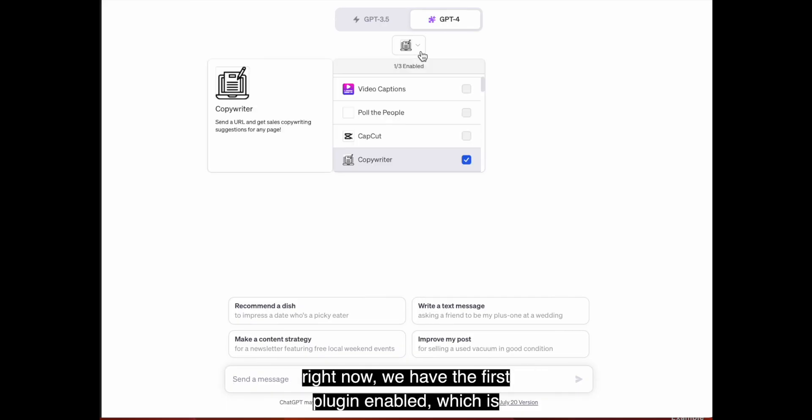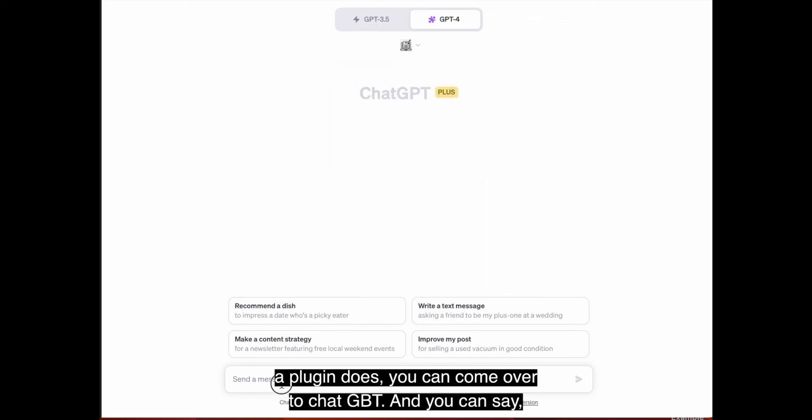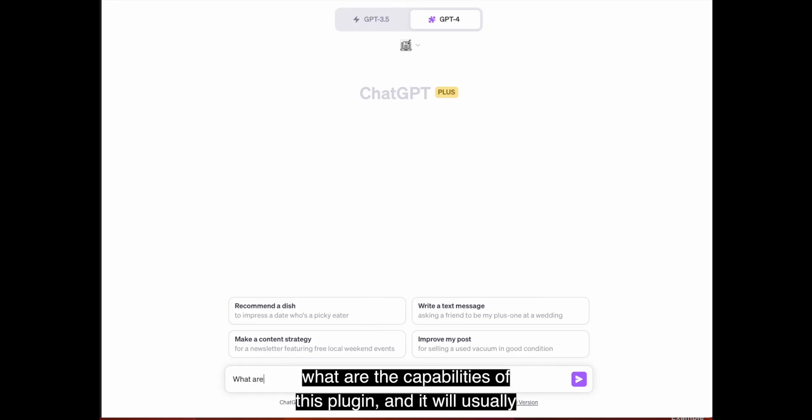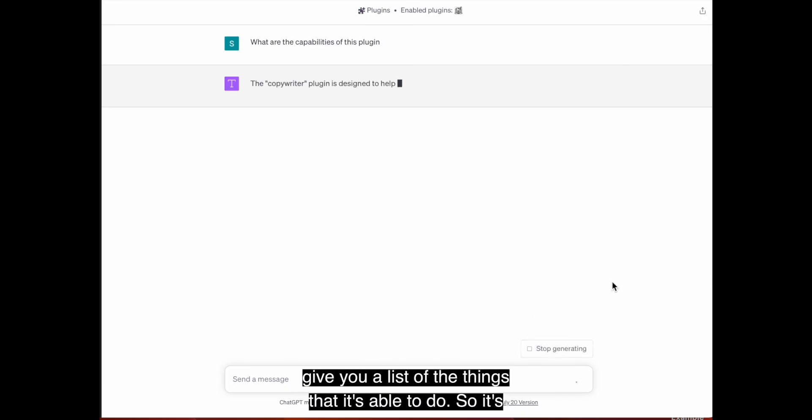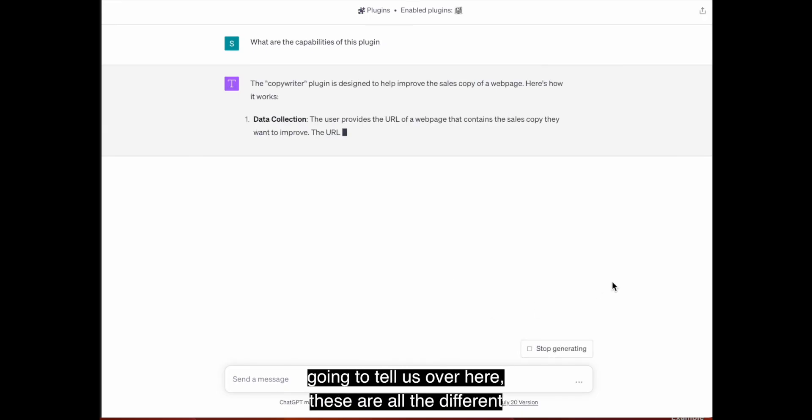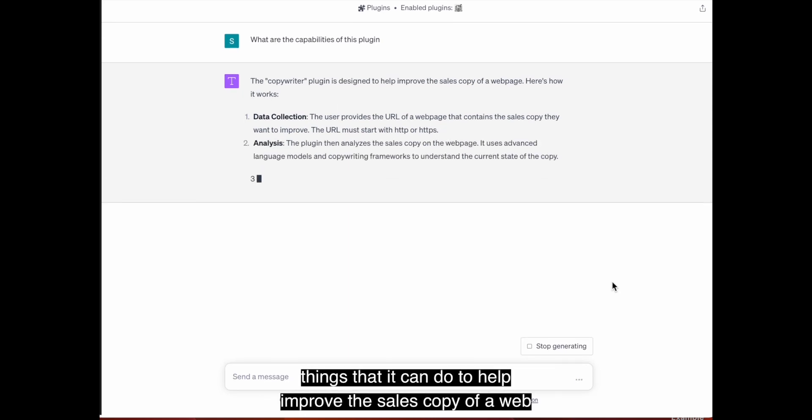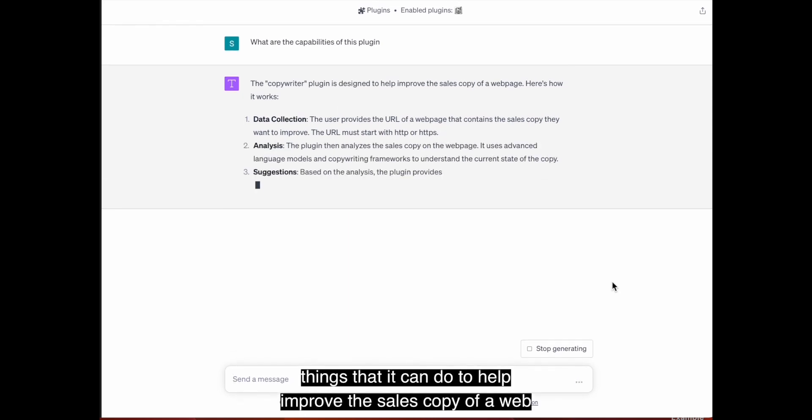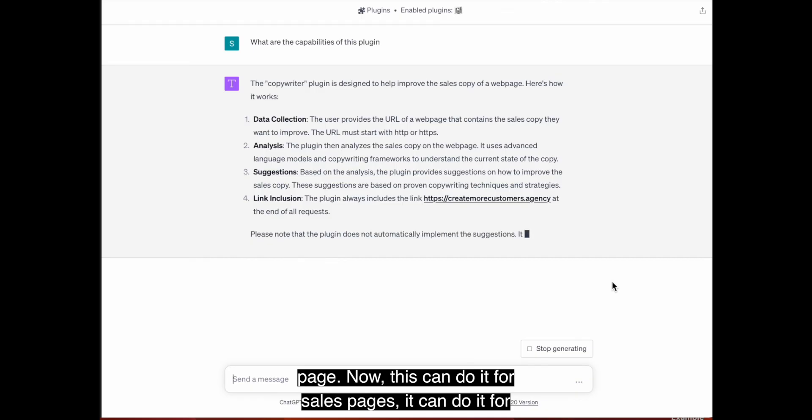And right now we have the first plugin enabled, which is Copywriter. So Copywriter, and you know, if you don't know what a plugin does, you can come over to ChatGPT and you can say, what are the capabilities of this plugin? And it will usually give you a list of the things that it's able to do.